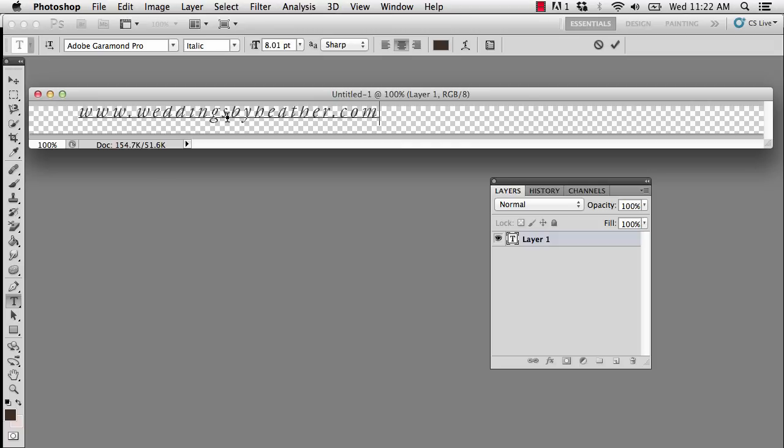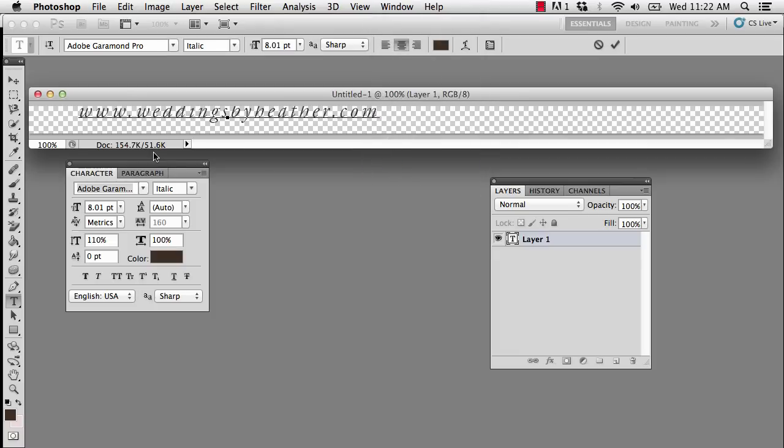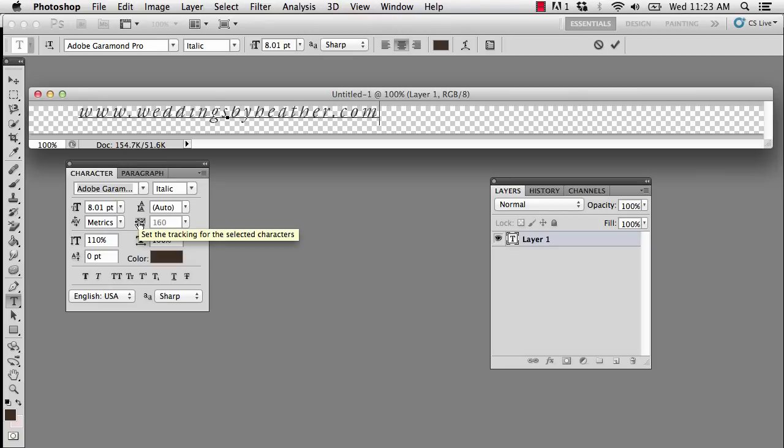At this point, if you would like to change the font or anything about it, it might be a good idea to go to window and then open the character palette, because you can change everything right from within this palette, and you have more options than you have in the tool options bar alone. For instance, I like to change the spacing between my letters. I like to increase it, and they refer to that as tracking.